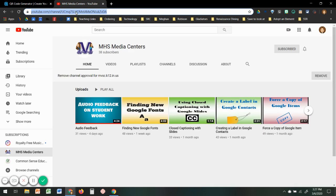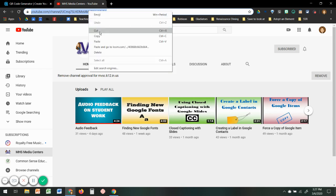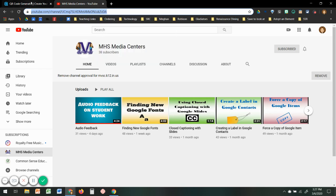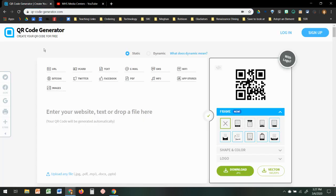What I'm going to do is go up here to the URL, highlight it, and right click copy. I'm going to go back to my QR code generator.